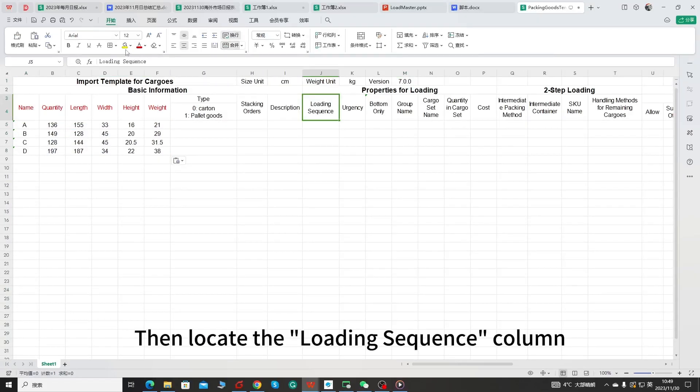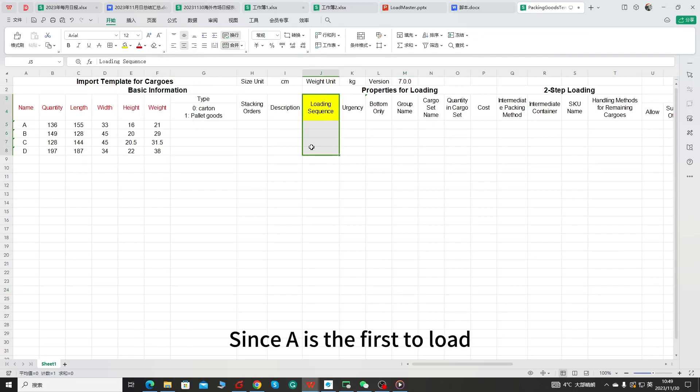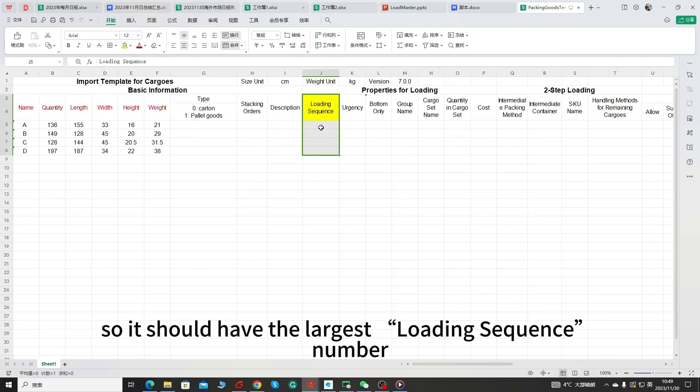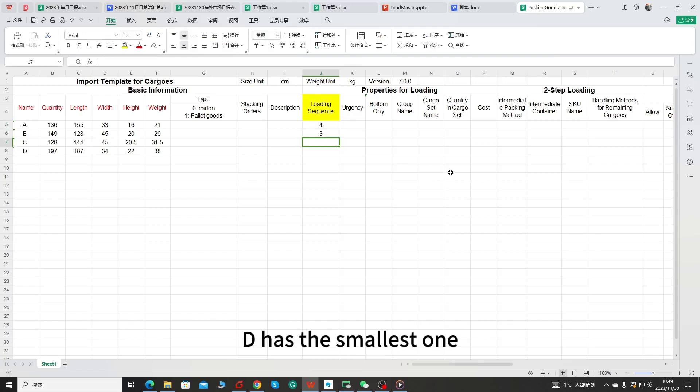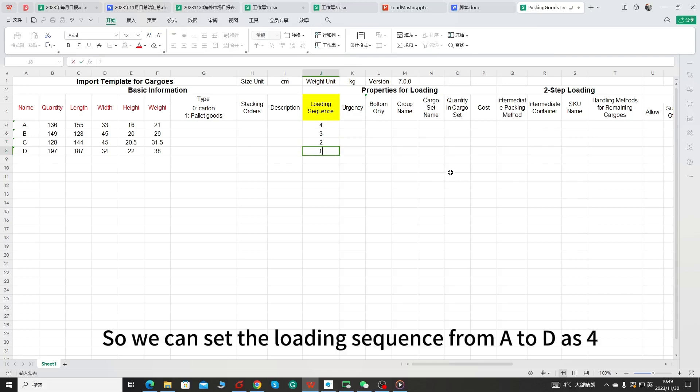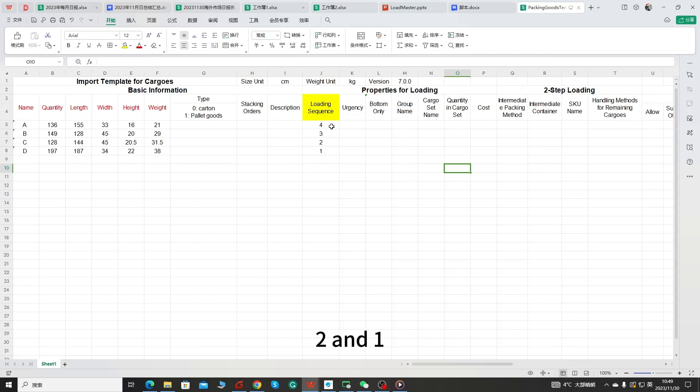Then locate the loading sequence column. Since A is the first to load, so it should have the largest loading sequence number. And then B, C. D has the smallest one. So we can set the loading sequence from A to D as 4, 3, 2, and 1.